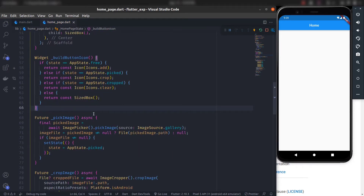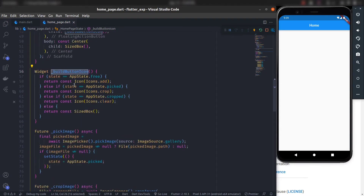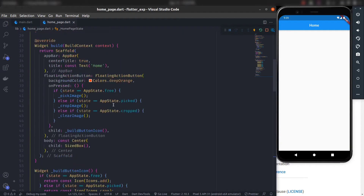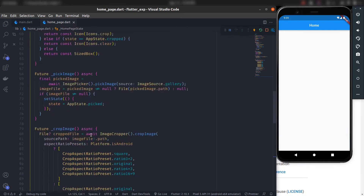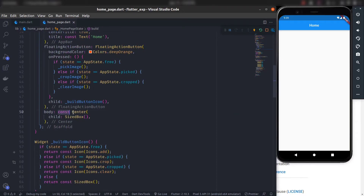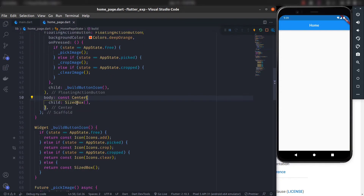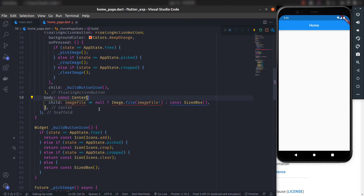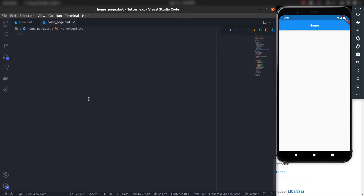We have the build button icon, pick image, crop image, and clear image ready. Now we just need to display the image in the center of the scaffold body. Instead of directly giving a SizedBox as the child, we check app status and image file — if image file is not null we display the image, otherwise we show a SizedBox. Remove the const keyword to fix the error, and now everything is working.